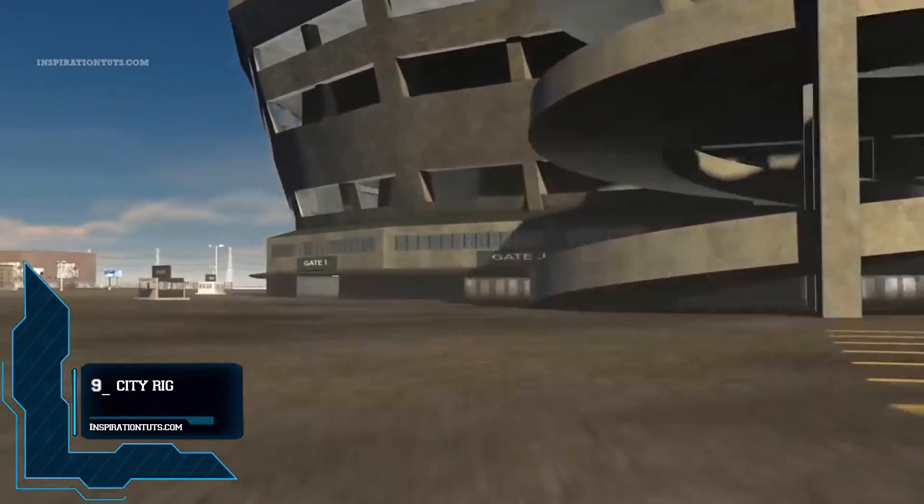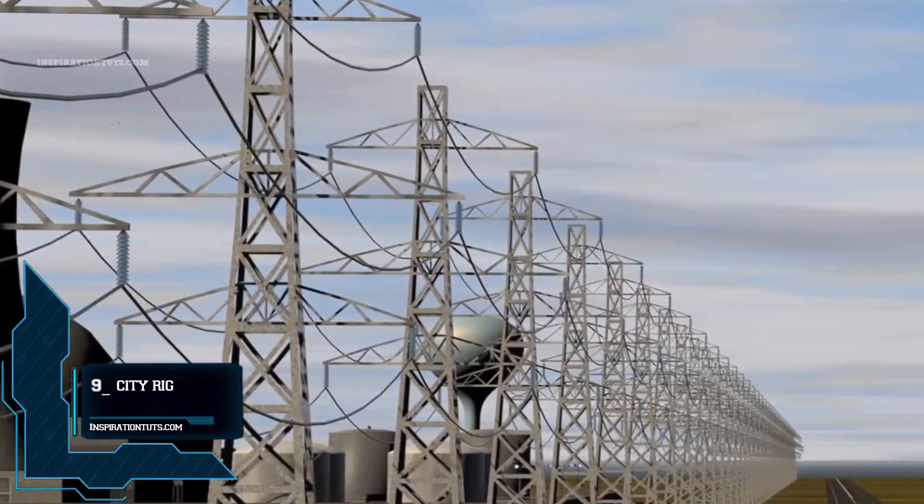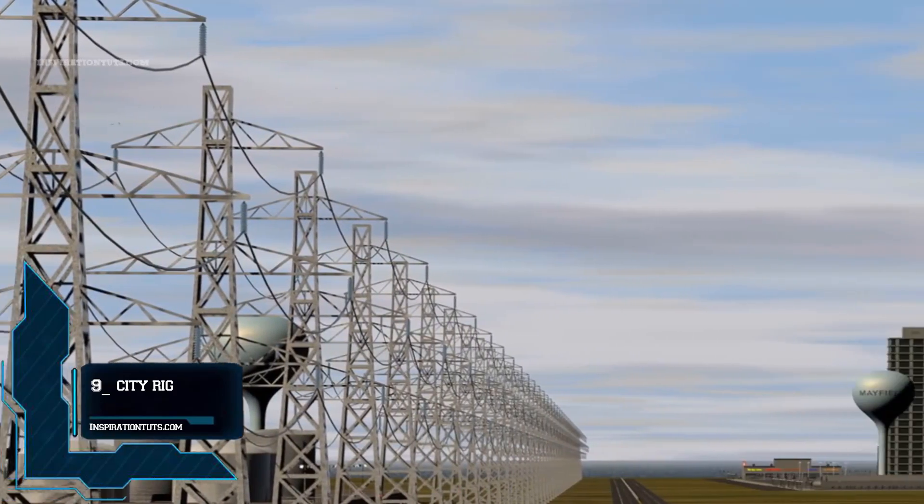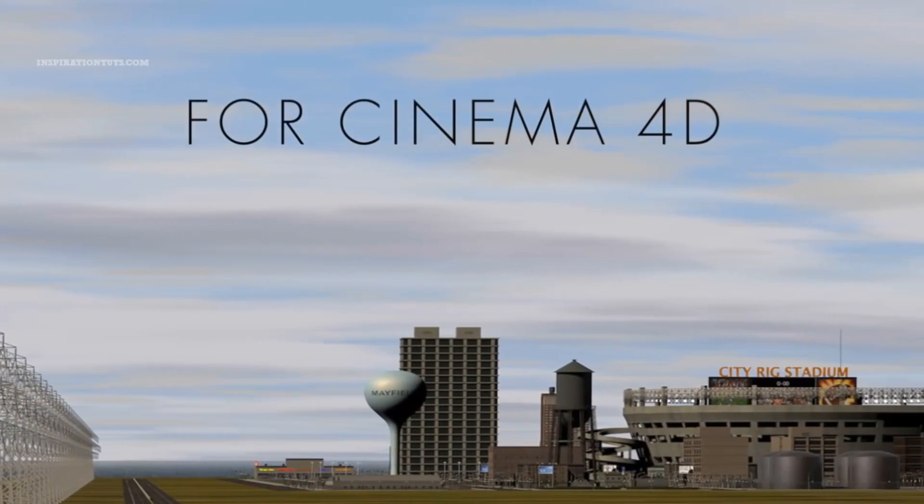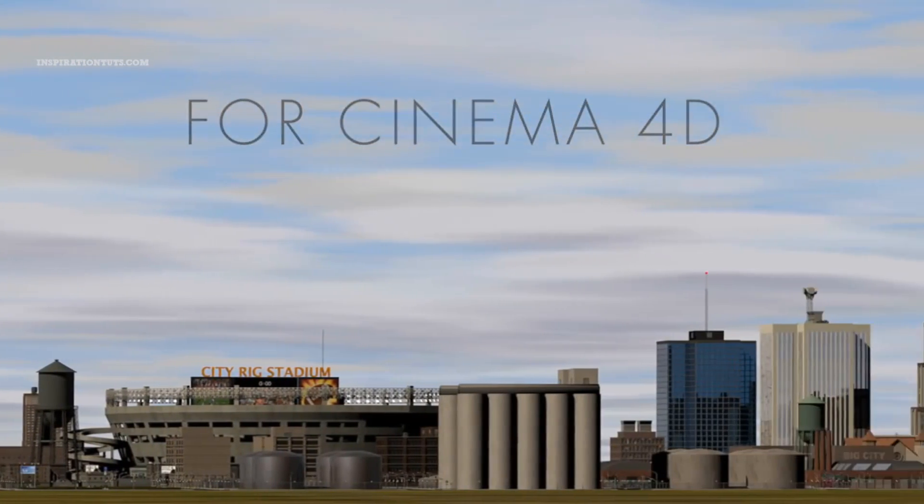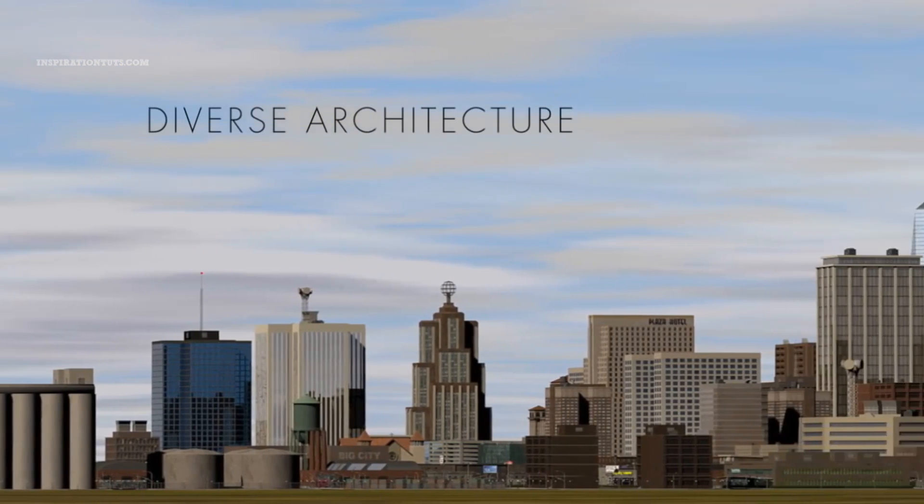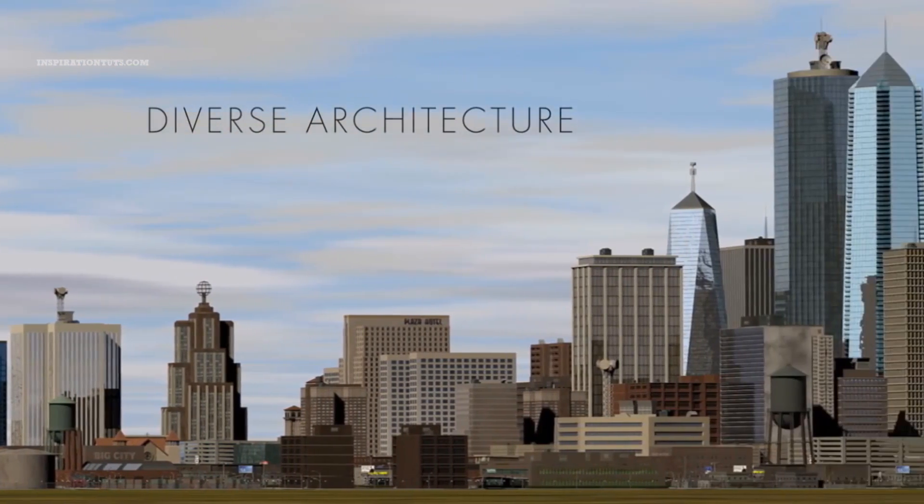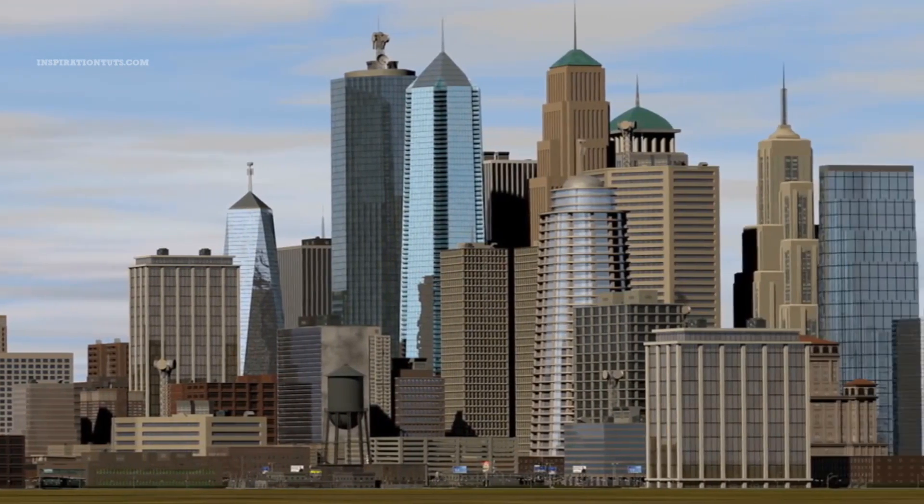Number 9. CityRig. CityRig is a city generator for Cinema 4D. It creates medium to high detail urban environments and complete scenery with streets, sidewalks, warehouses, high-rises, factories, and residential homes, and more.